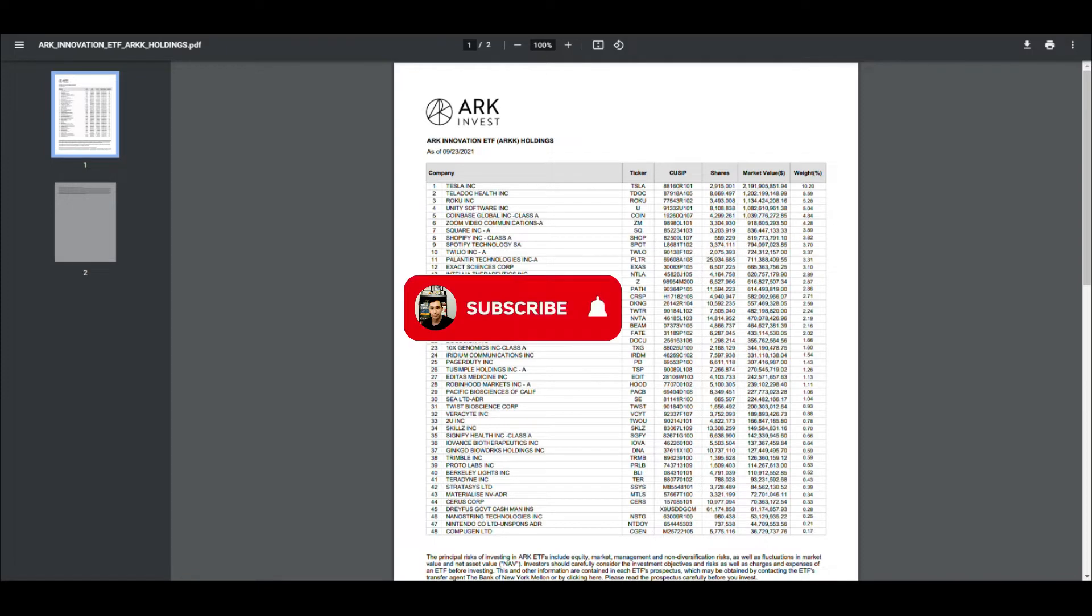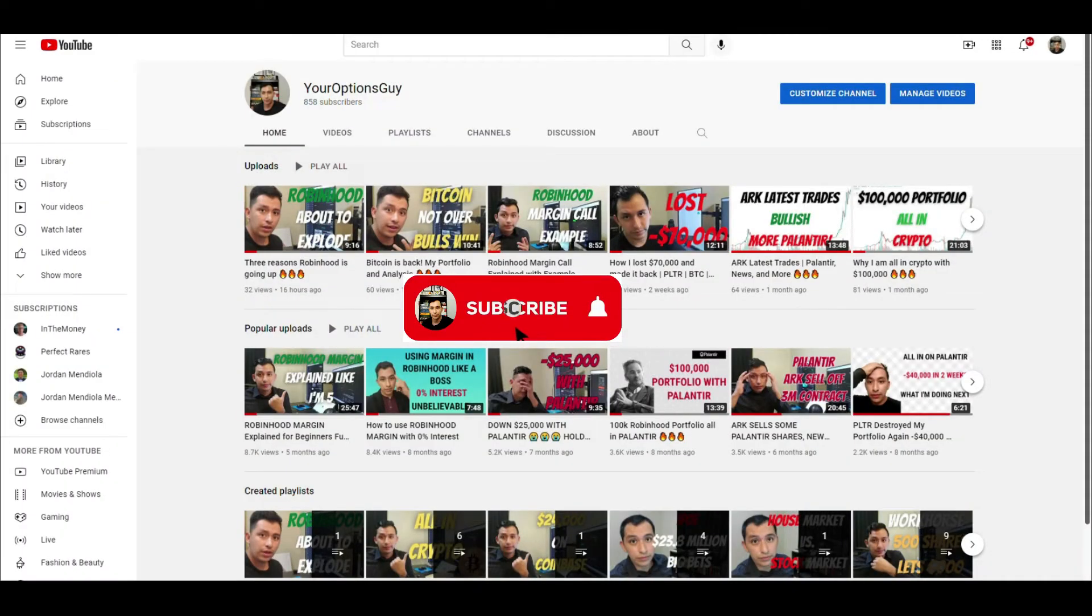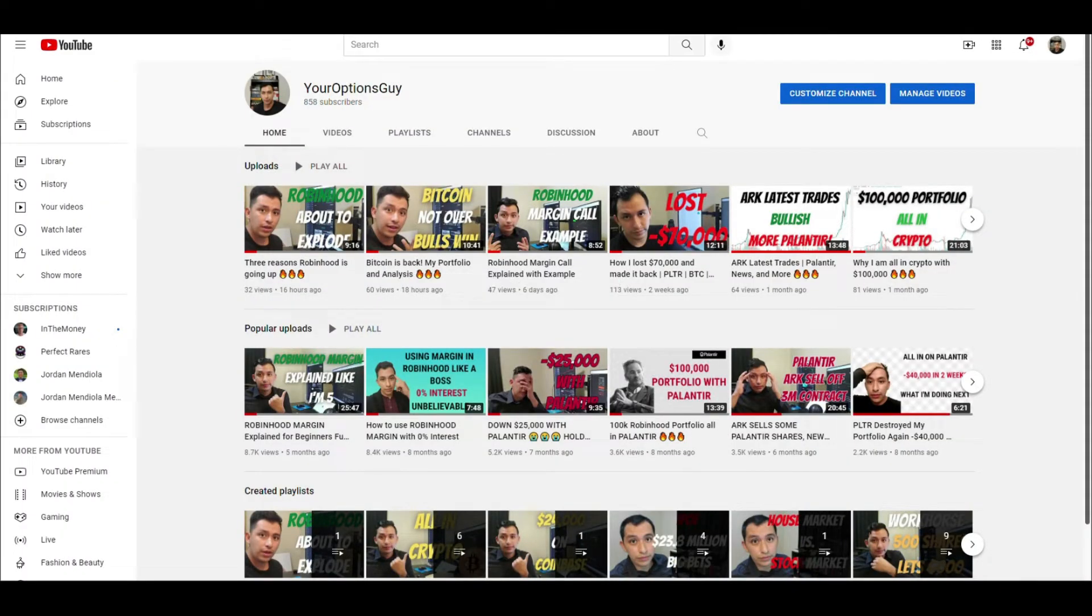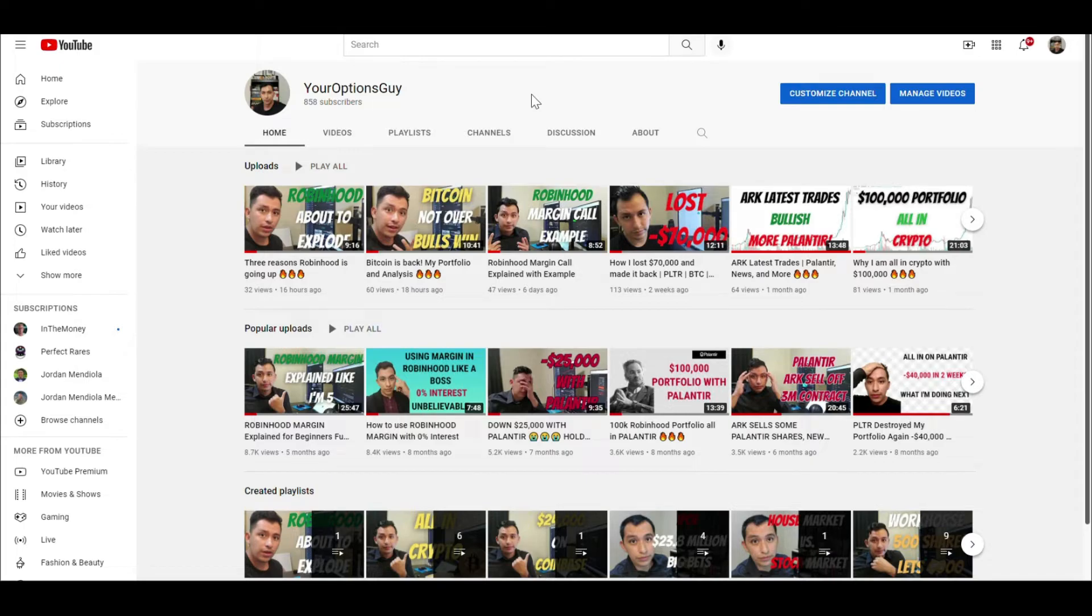We have a lot to cover, but before we get into all of that, I just want to emphasize I'm not a financial advisor, this is just for entertainment purposes. Make sure you check out my channel, hit that subscribe button the same way you hit that ask on Palantir on dip days. If you like what you see, make sure you give a like and comment.